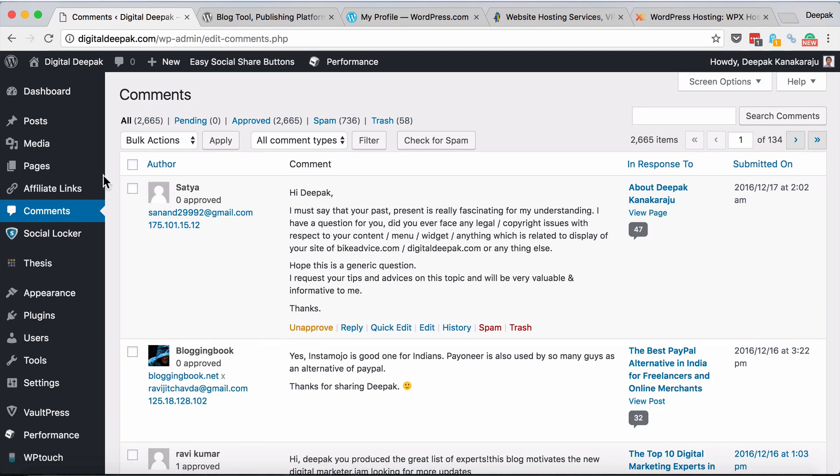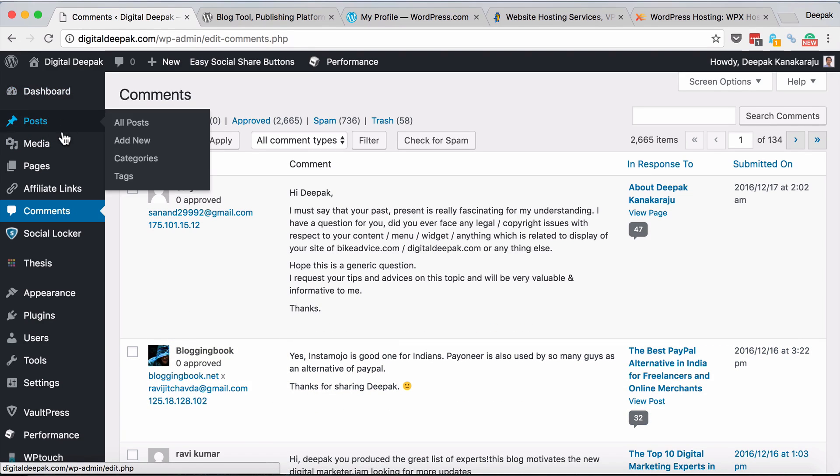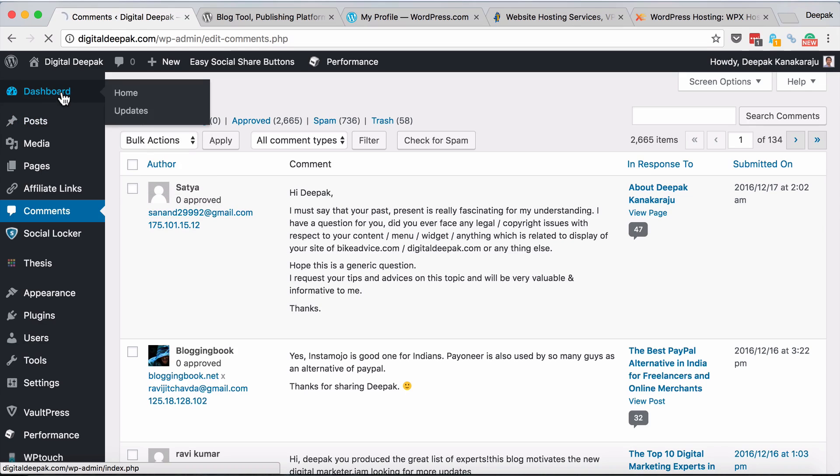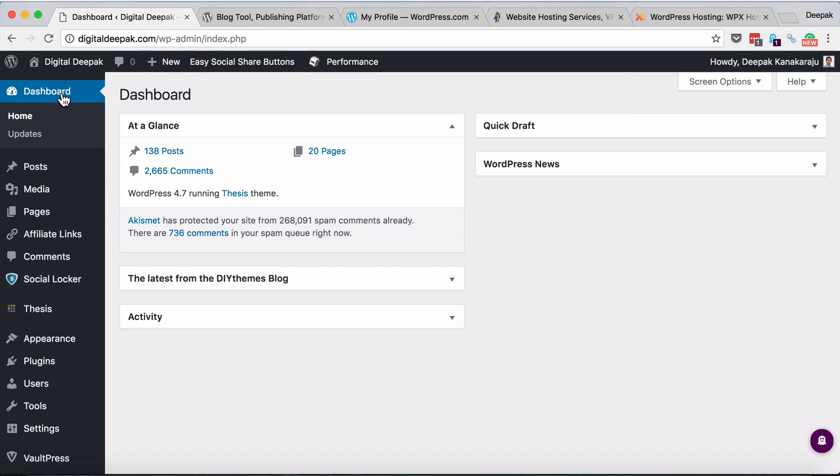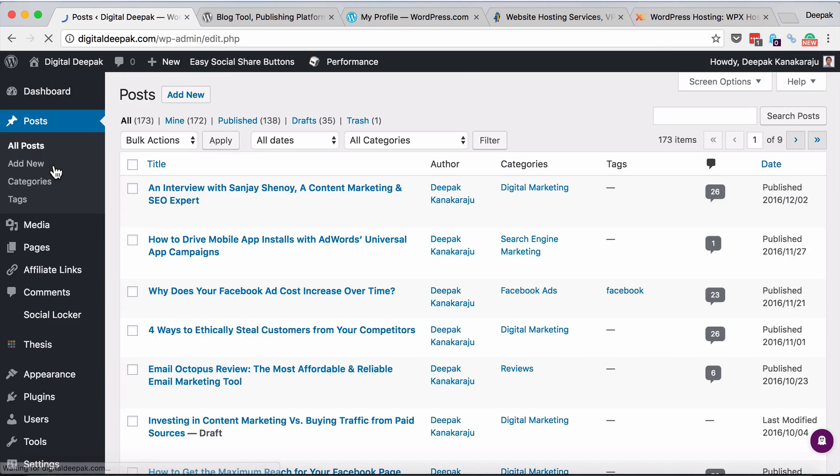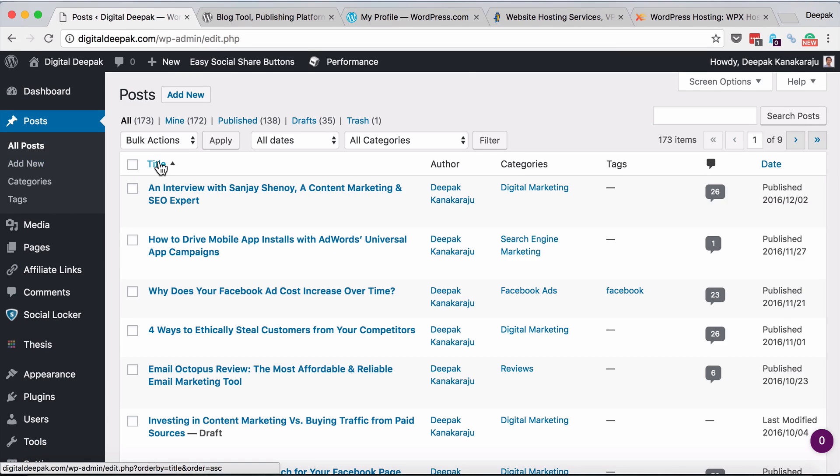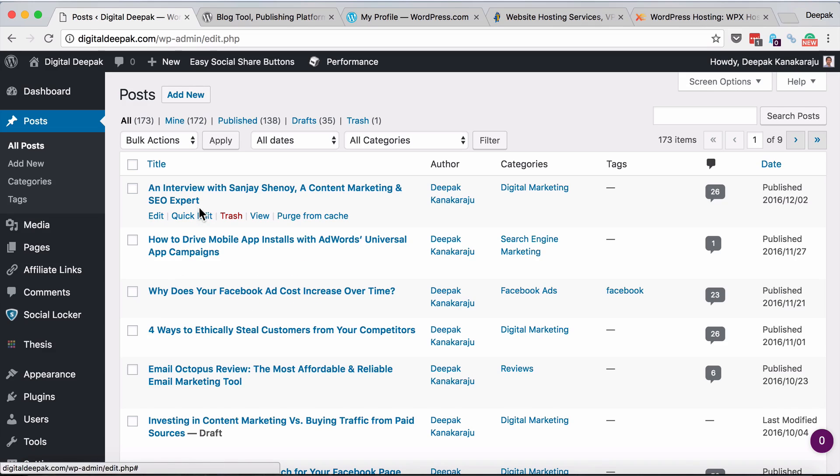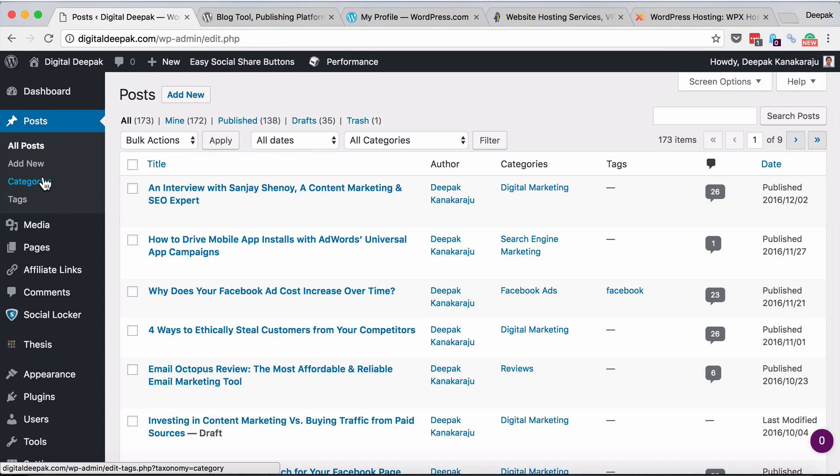Going back to the dashboard, there is a section called posts. Here in posts you can create new posts and edit existing posts. You can see all the posts I have published here. If I want to add a new post I can click on add new.